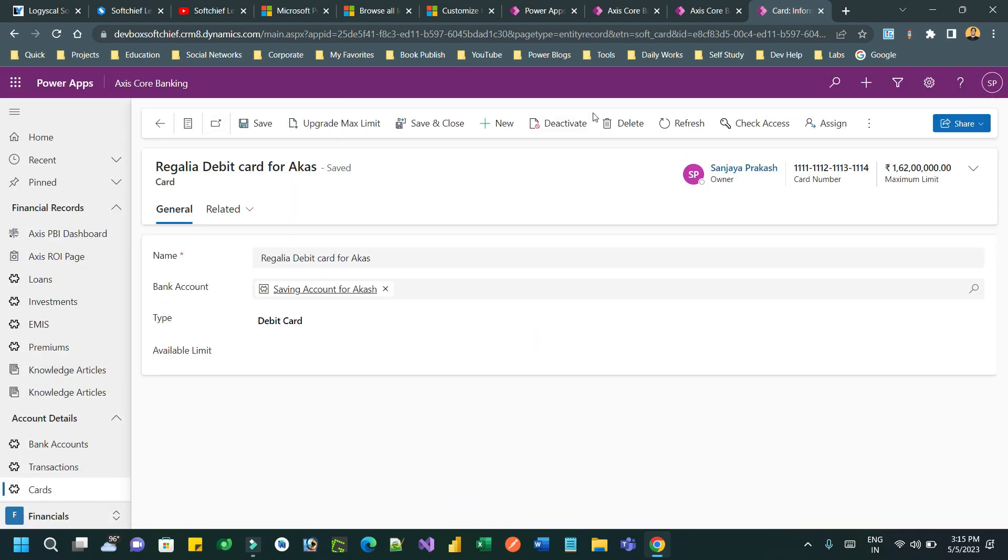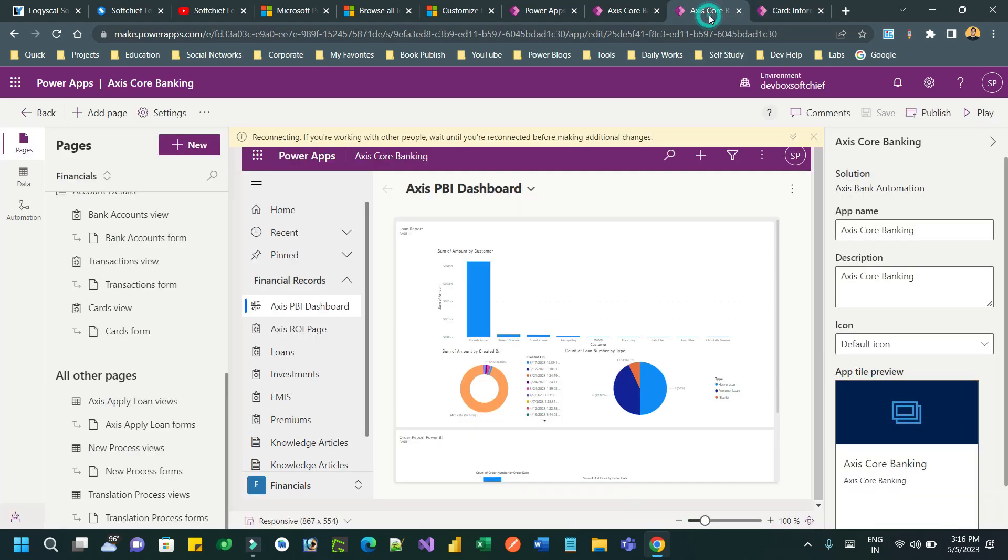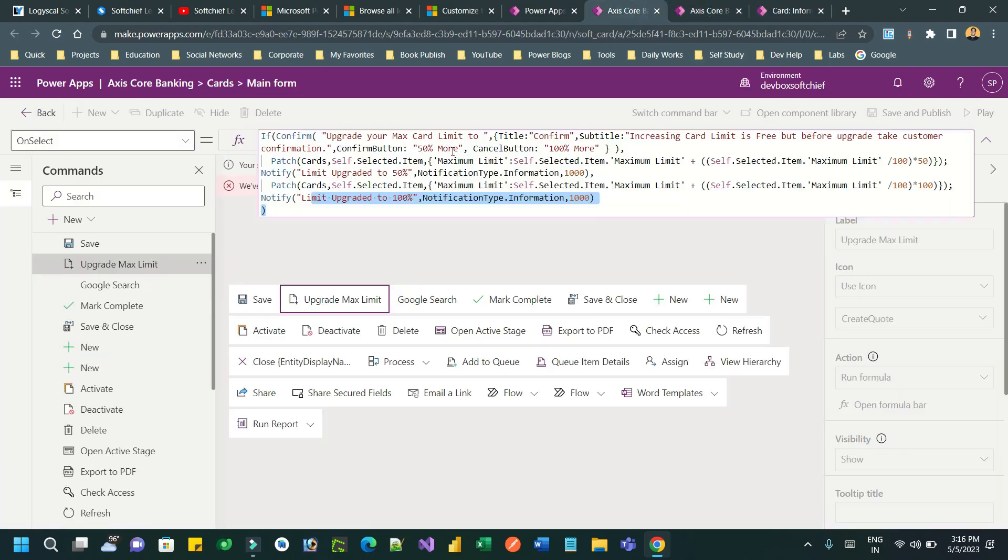So let us see how I have done that. Here I have added the command button on the form and written the PowerFX if confirm.